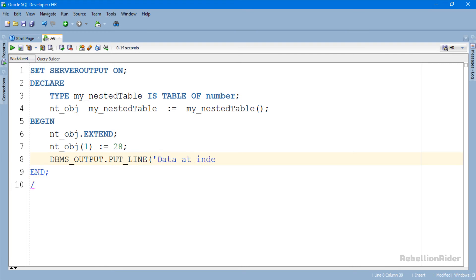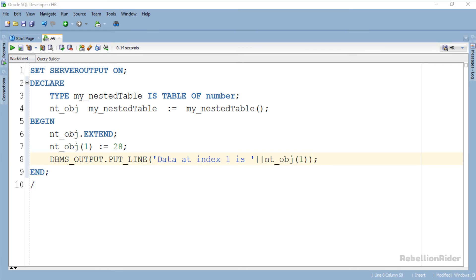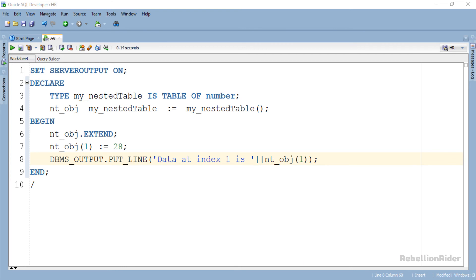Using the extend procedure call without argument we just appended the first element of the nested table. Also we have stored a numeric value which is 28 to it. Now we will pass this index as our second argument to the procedure call. Let's do it.